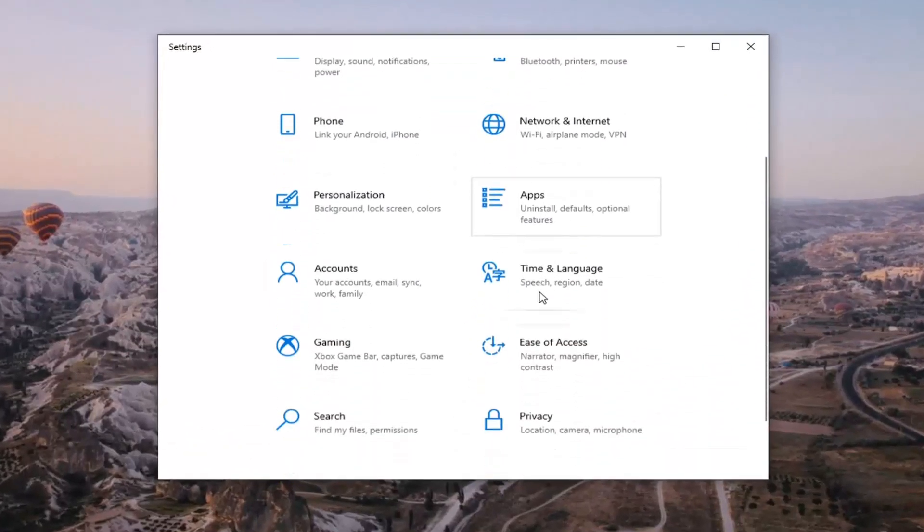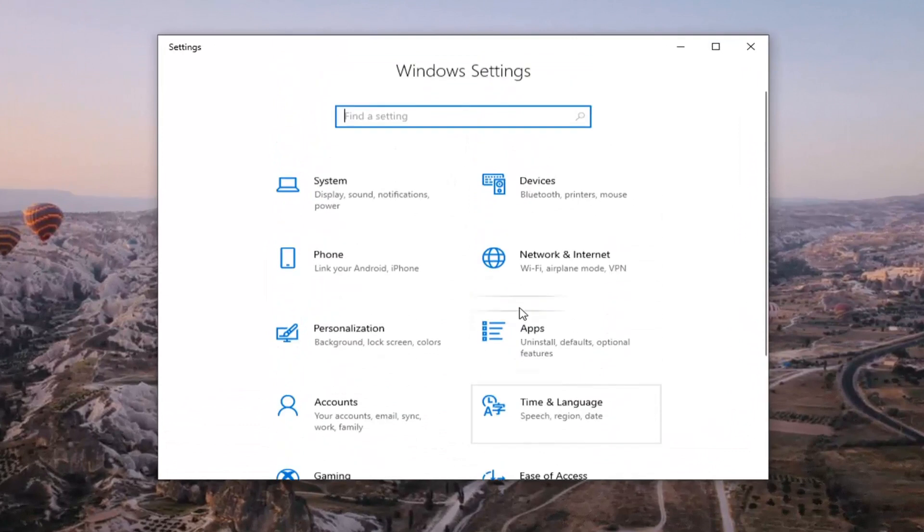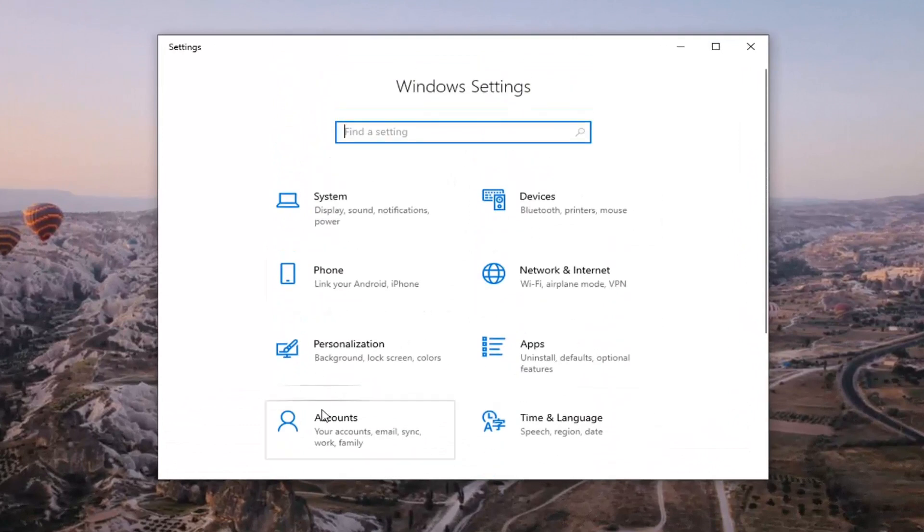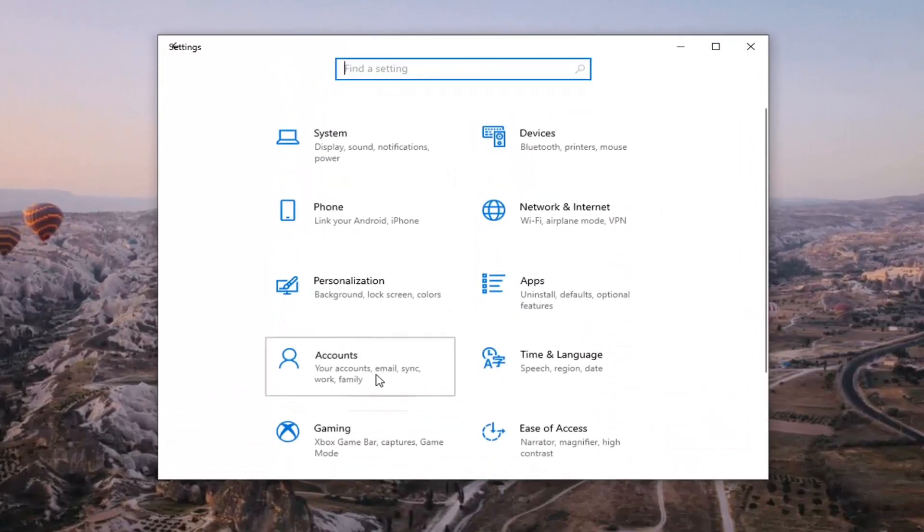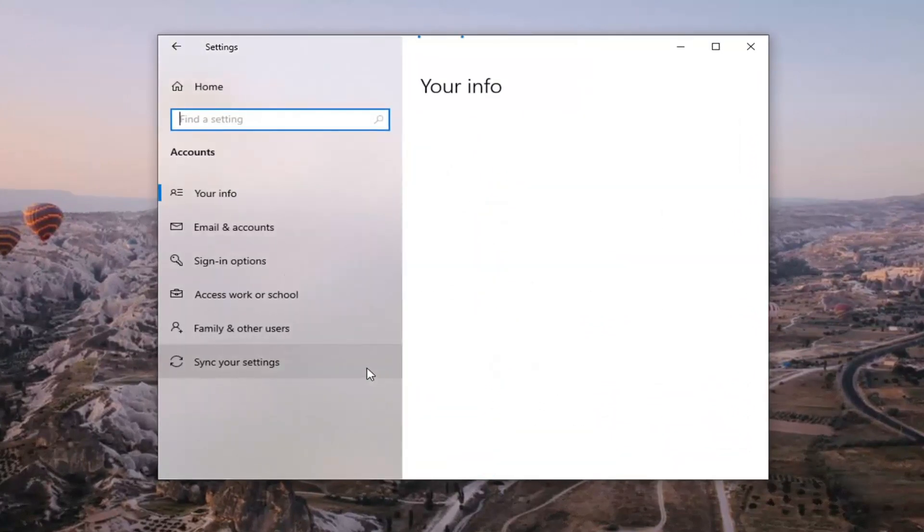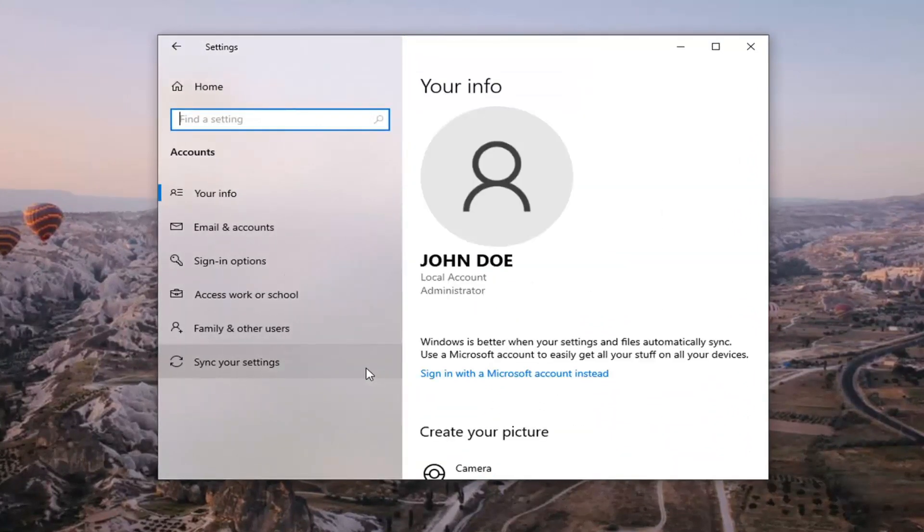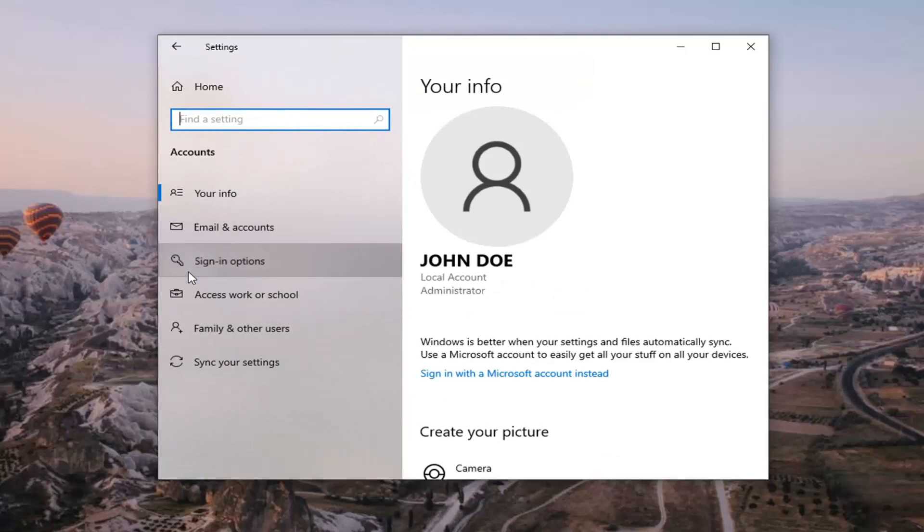Select the accounts tile. And then select sign-in options on the left side.